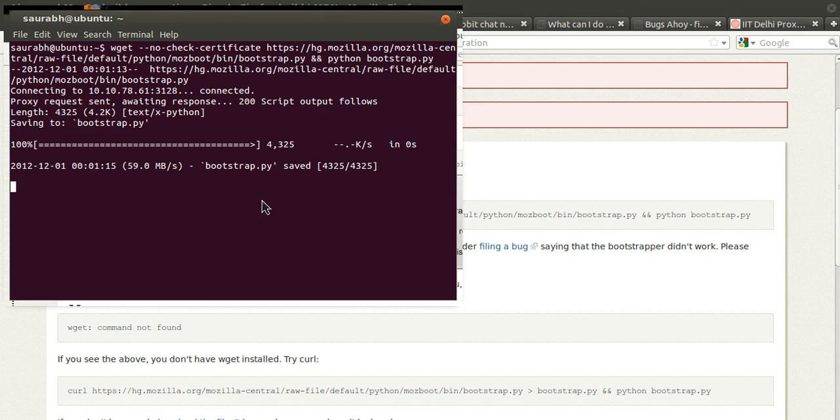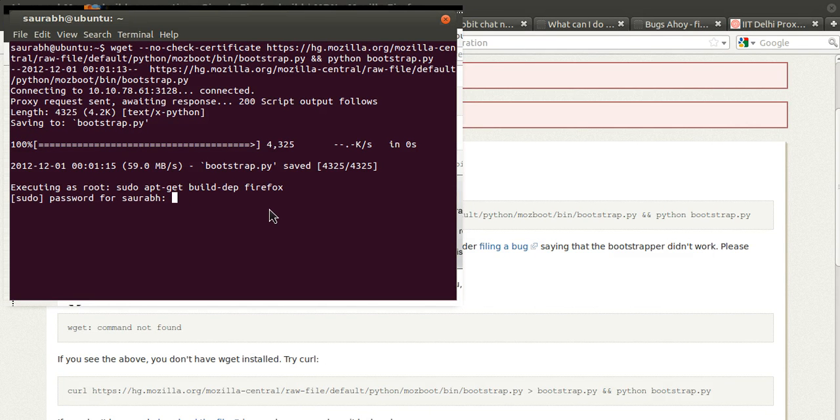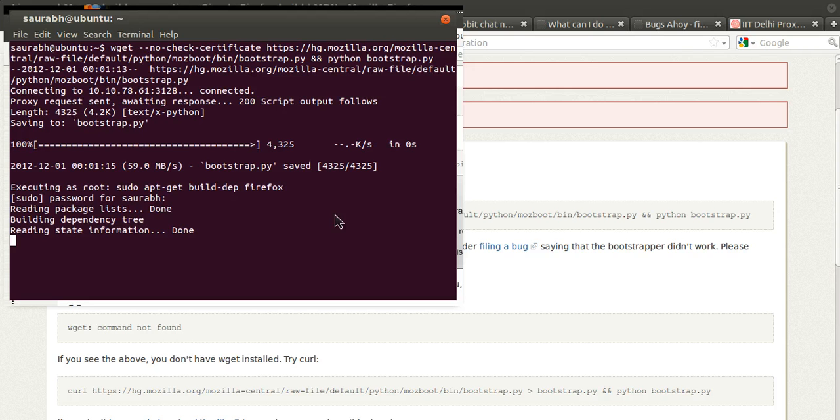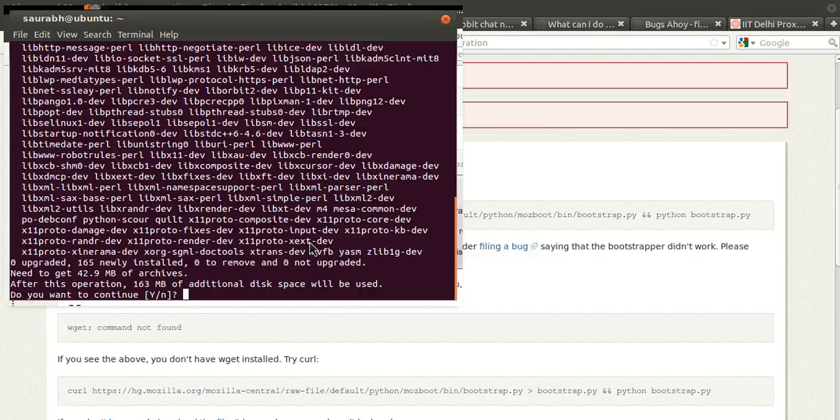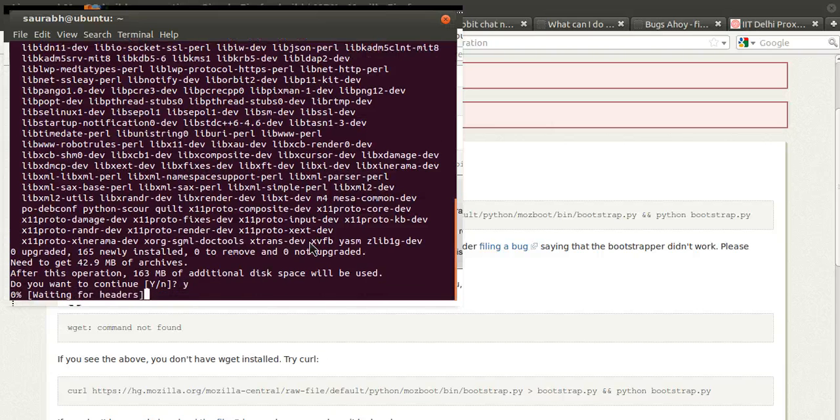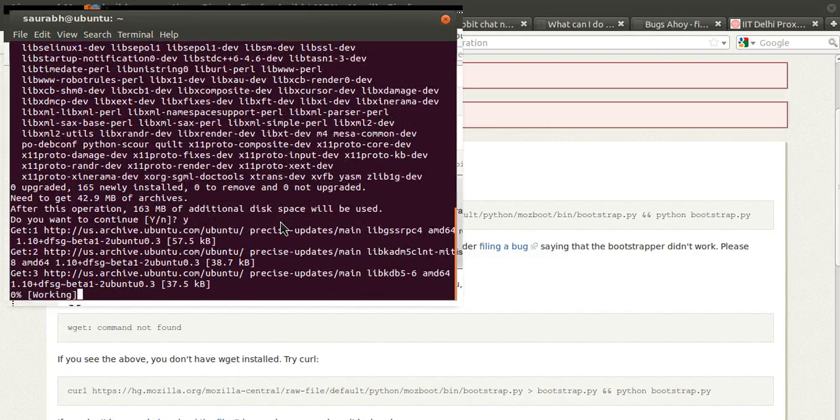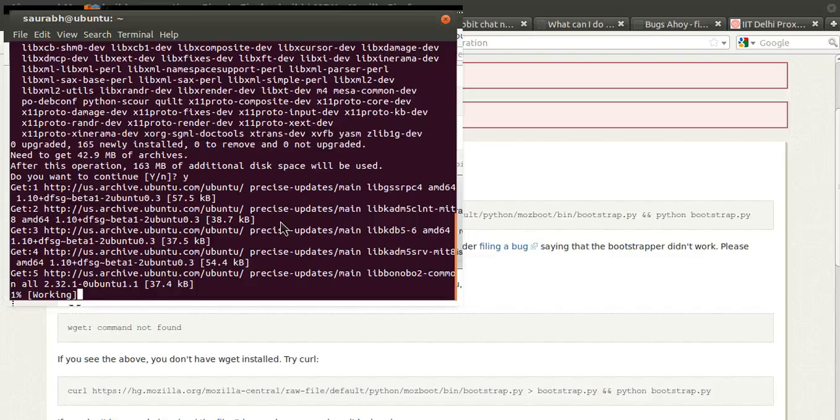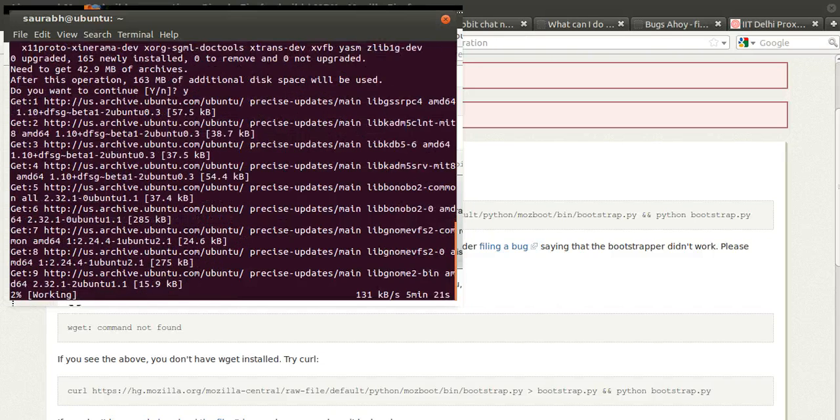So this script starts automatically downloading the prerequisites. So while this installs I'll pause the video and come back again.